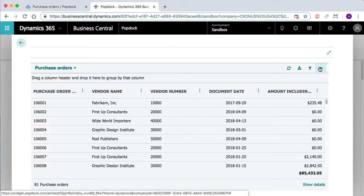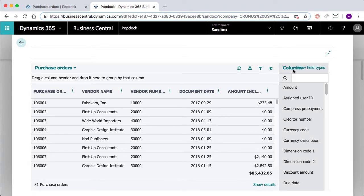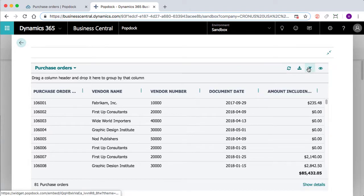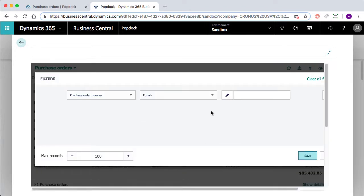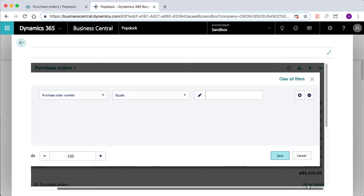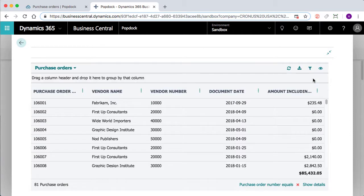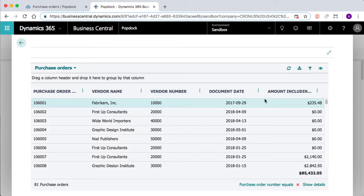We can see here it's the same data we were just looking at over in PopDock. And of course, we can add more columns. We can filter just like we could on the PopDock browser. So there's a lot of capabilities that you can do, and there's a lot of data that you can drill down into that PopDock makes easy. And it's going to save you a lot of time in your day-to-day workflow.